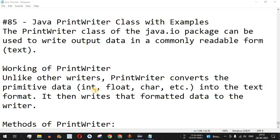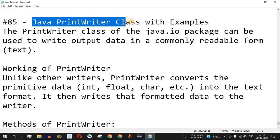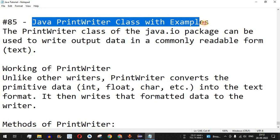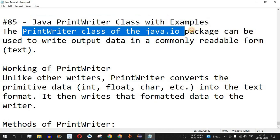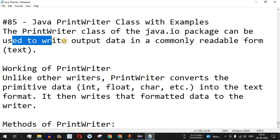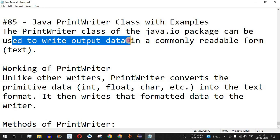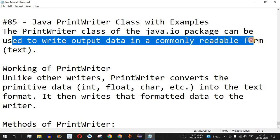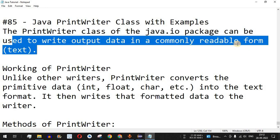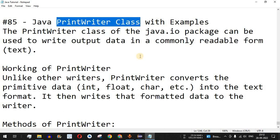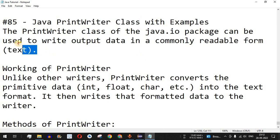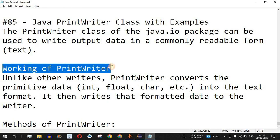Hey, what's up guys, welcome to another video in which we are going to learn about the Java PrintWriter class with the help of examples. The PrintWriter class of the java.io package can be used to write output data in a commonly readable form, that is text. Basically, you can use the PrintWriter class to write some text in an external file.